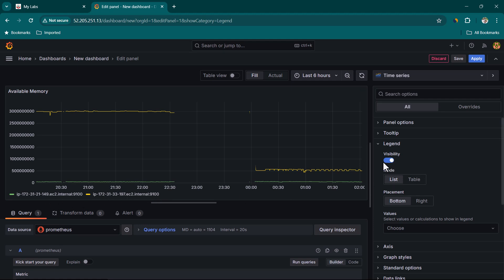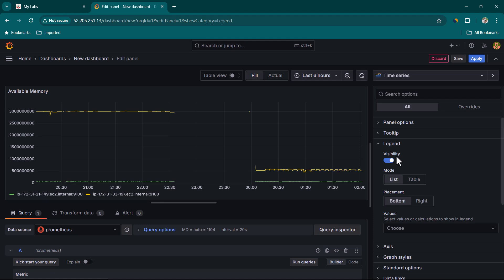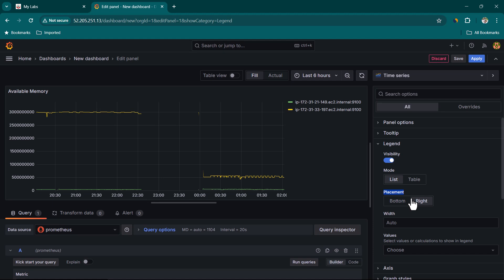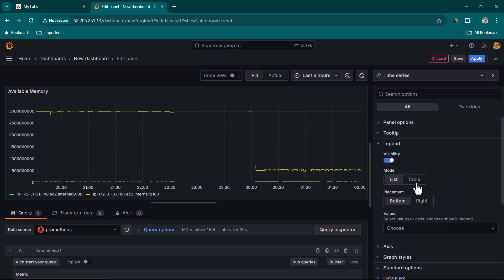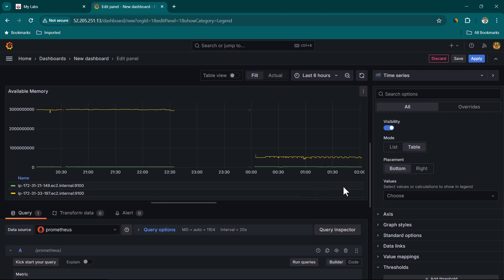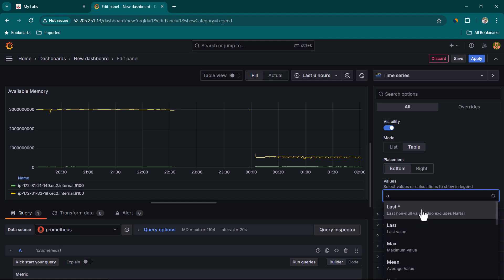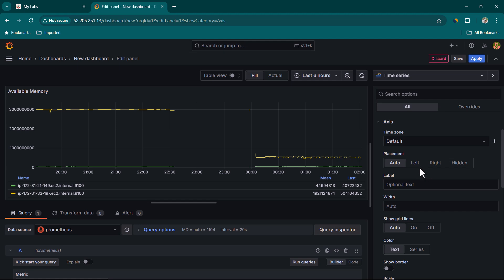Under Legend settings, you can show or hide the legend. You can also change its placement from the bottom to the right-hand side. Changing the display mode from List to Table shows the legend in a tabular format. I like Table mode because it lets you also see calculated values — for example, you can add Mean to see average utilization, and Last to see what the utilization was the last time Prometheus polled the data.